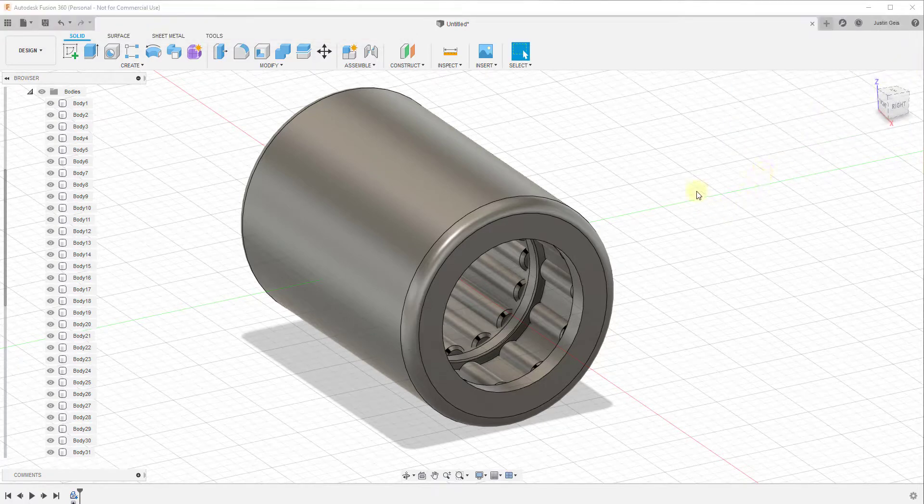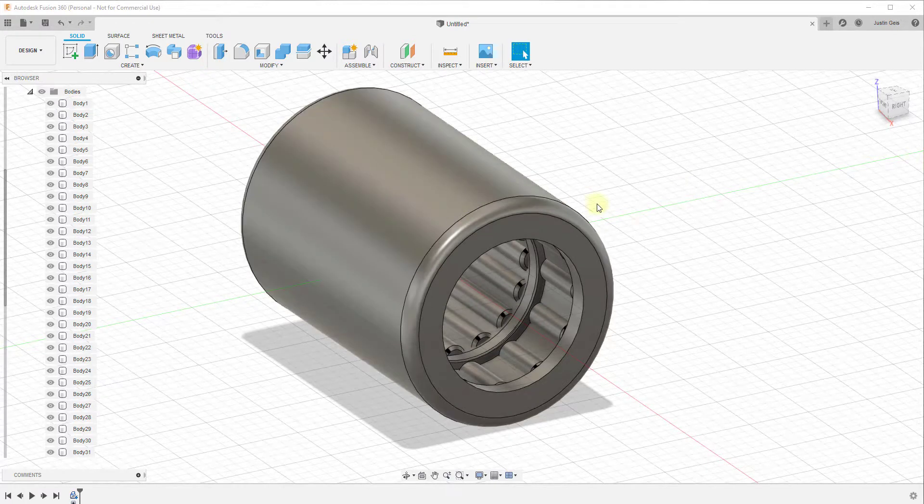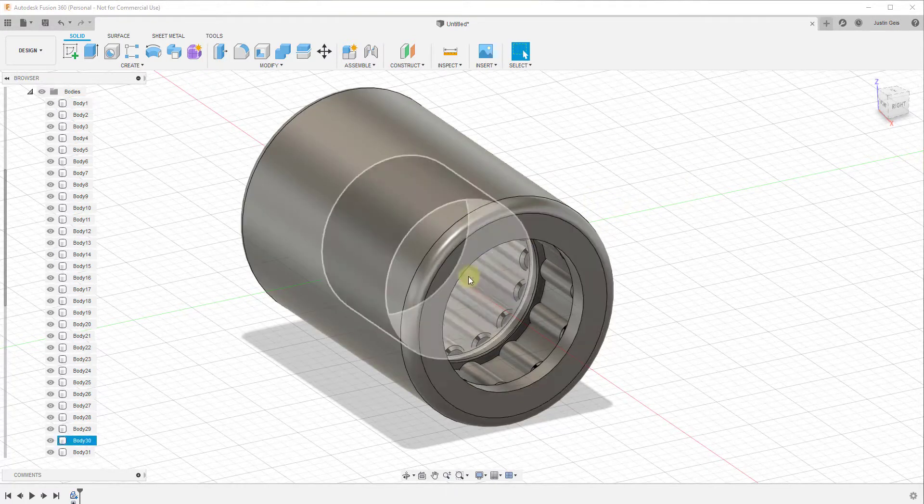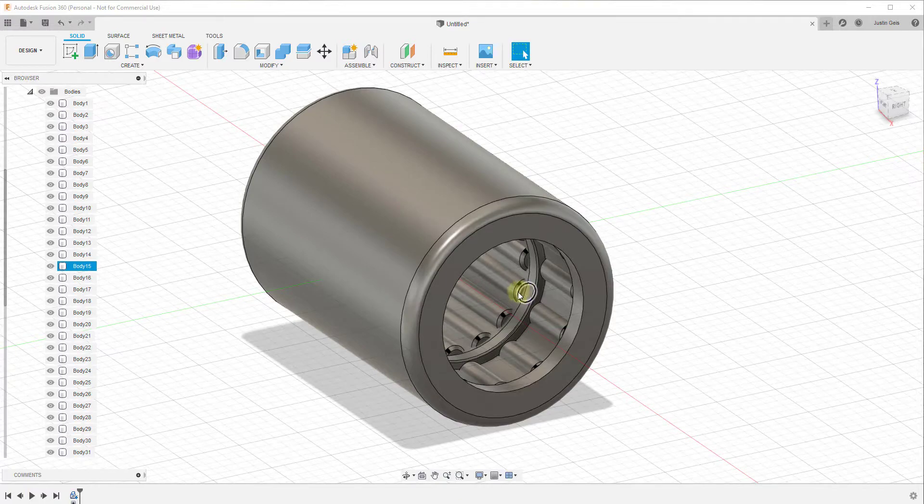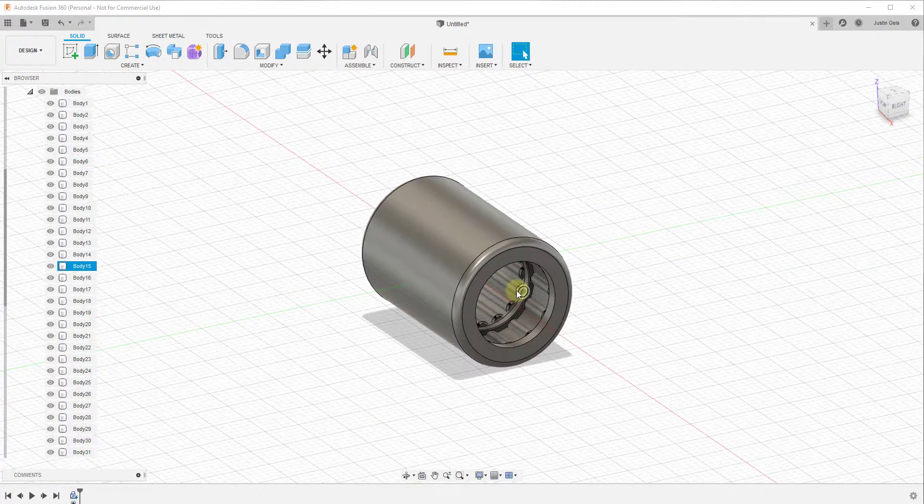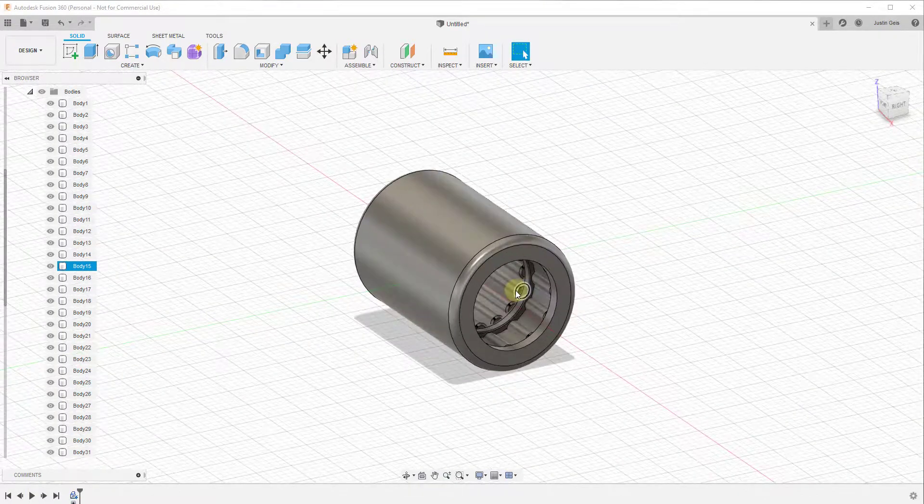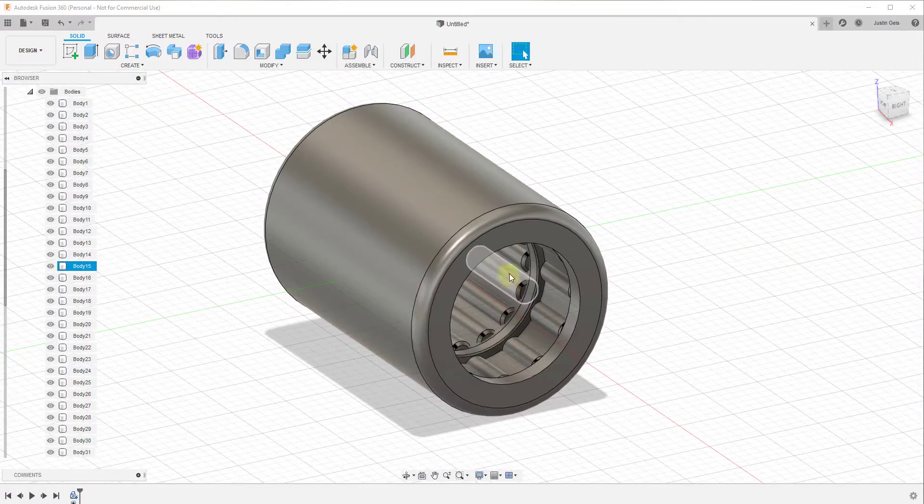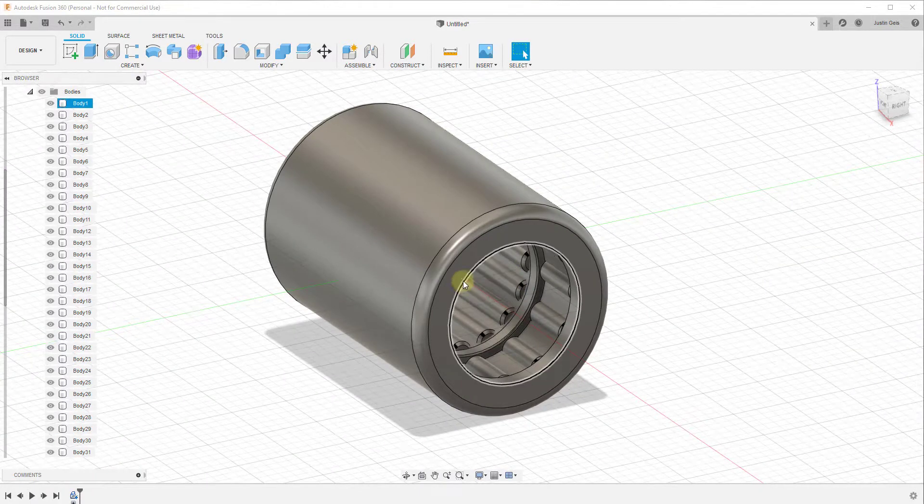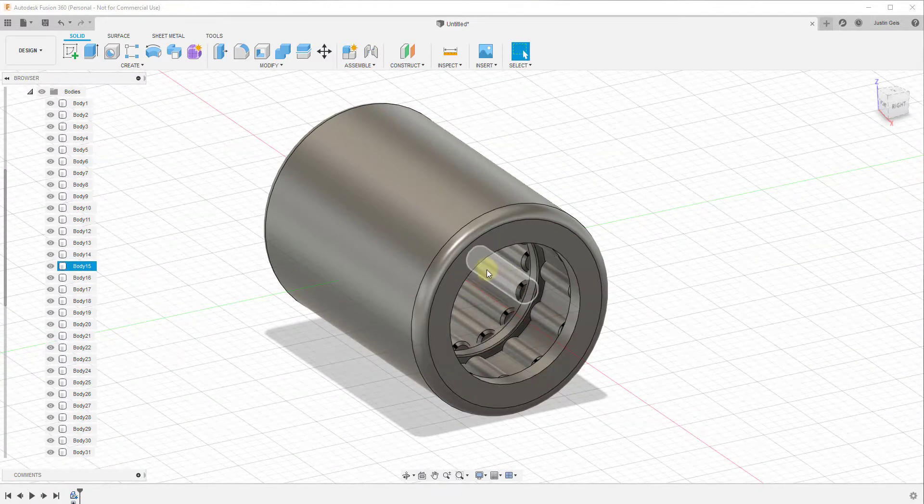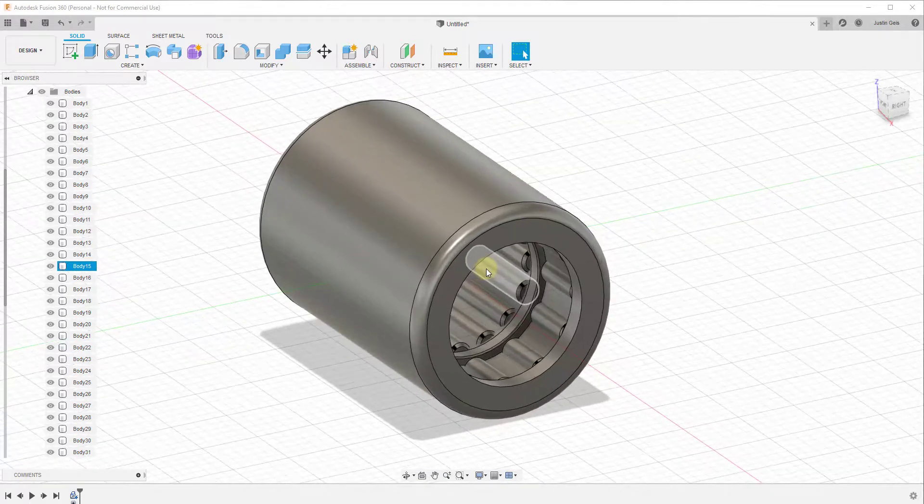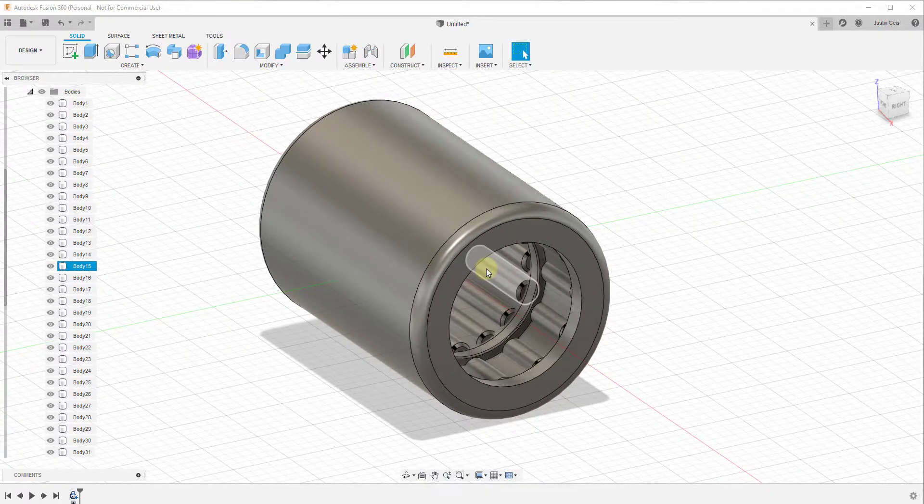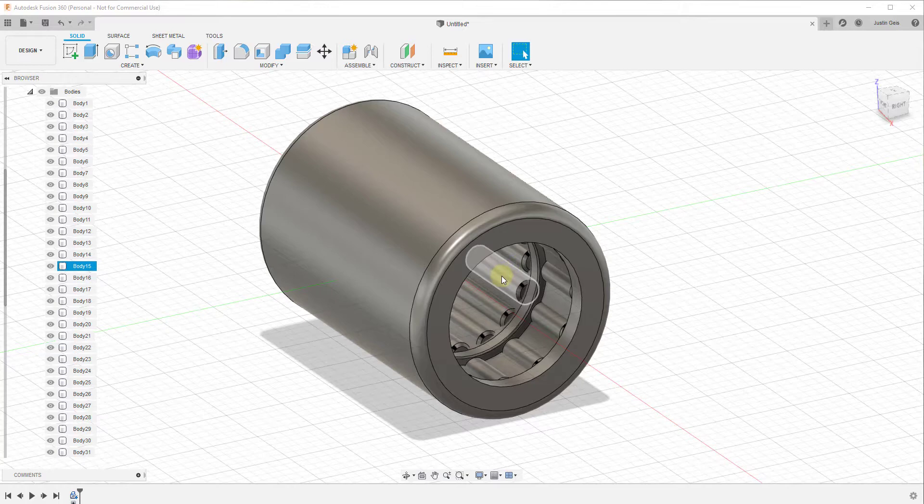One of the things you may notice when you first start using Fusion 360 is the zoom direction is set so when you scroll up on your mouse wheel you zoom out and when you scroll down you zoom in. This can be unintuitive - it's more natural to scroll up towards the item you want to zoom in on rather than scrolling up to zoom out. It's a personal preference thing, but if you're looking for a way to switch this up...